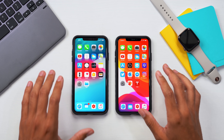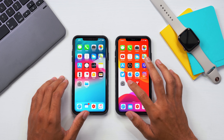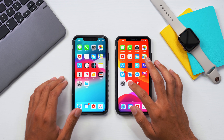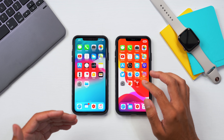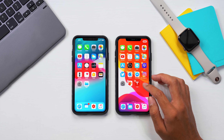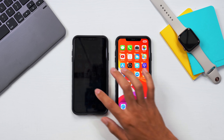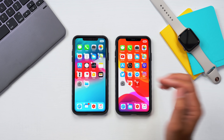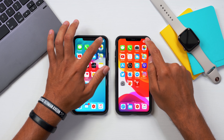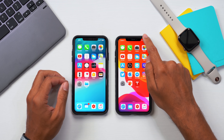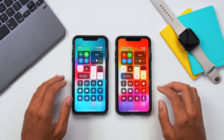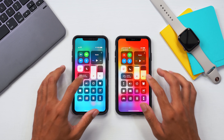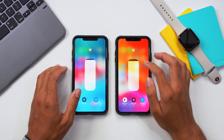On the home screen nothing has really changed. If we try to move apps it remains pretty much the same, but it takes just a little bit longer to get into the moving phase. Going into the control center, there isn't much that's visually changed, but the features have definitely changed here.